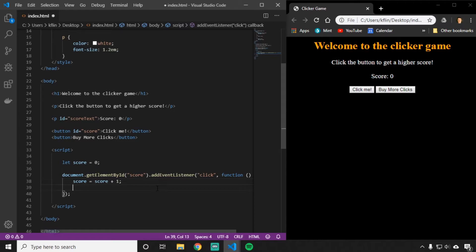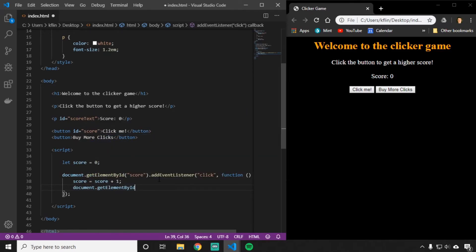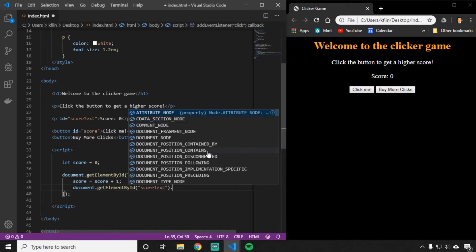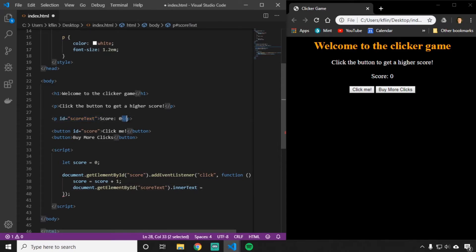The first thing we need to do is find that paragraph with the ID of scoreText in our JavaScript. To do that, we say document.getElementById and the ID we're looking for is scoreText. Then we say .innerText. What innerText does is set the text between the two paragraph tags — the score zero thing — and reset it to whatever we tell it. So what we want to change it to is score.